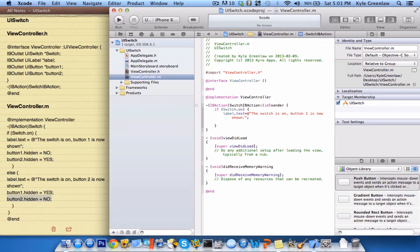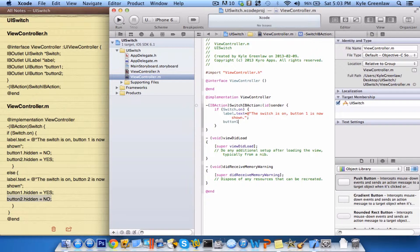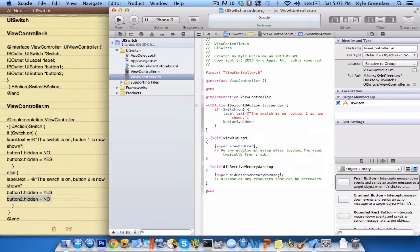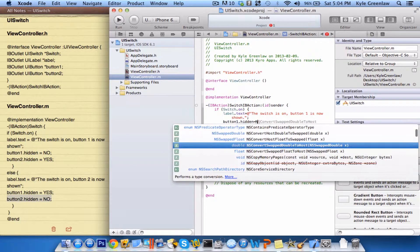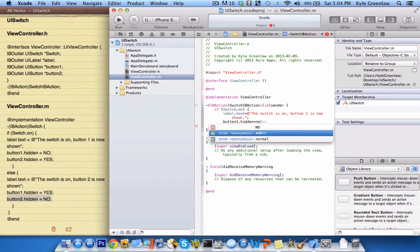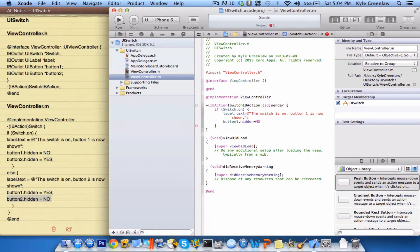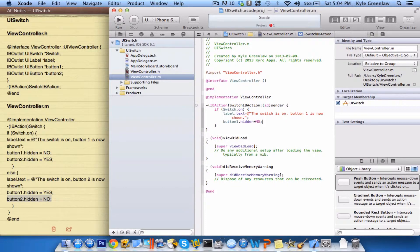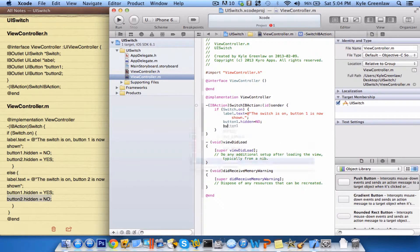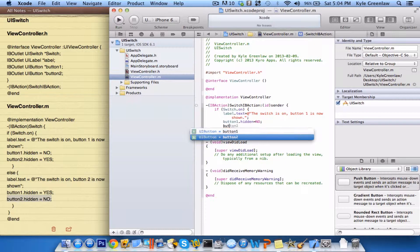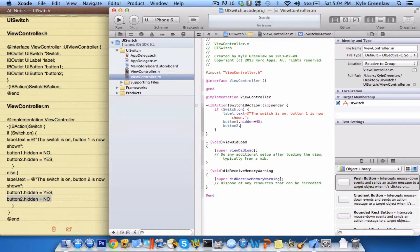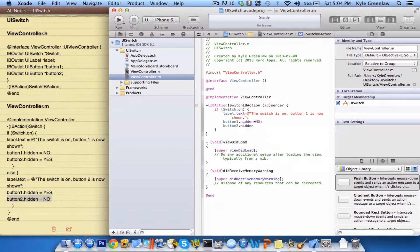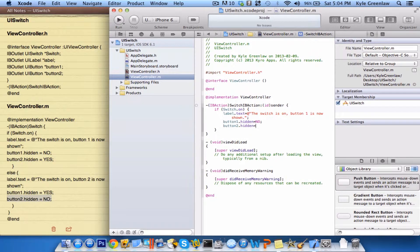Next, we're going to do button one.hidden, and then this is going to equal no and semicolon. Next, it's going to be button two.hidden, equals yes, semicolon.